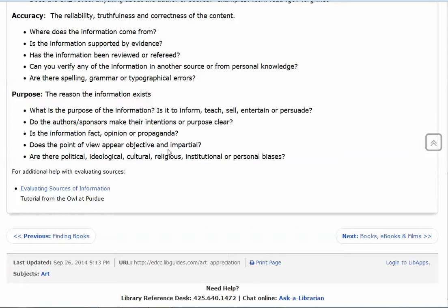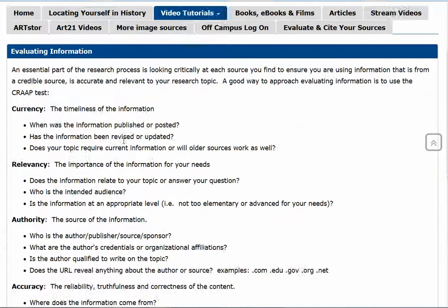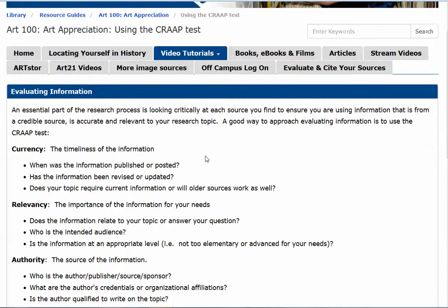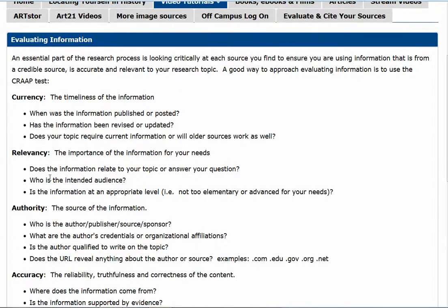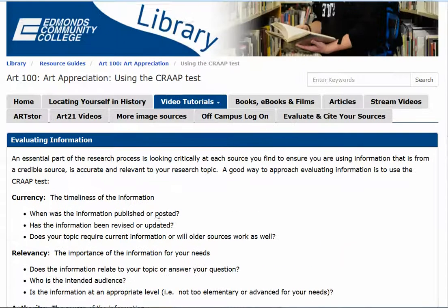P is for purpose — and this is particularly important with websites. Why does the information exist? What's the purpose of having it there, and what are the intentions? Does the author or sponsor make their intentions clear? It's all very important. In the second part of your assignment, you'll be asked to write a paragraph using the CRAAP test to explain why you selected that article, applying at least three of these five elements to back up your decision.